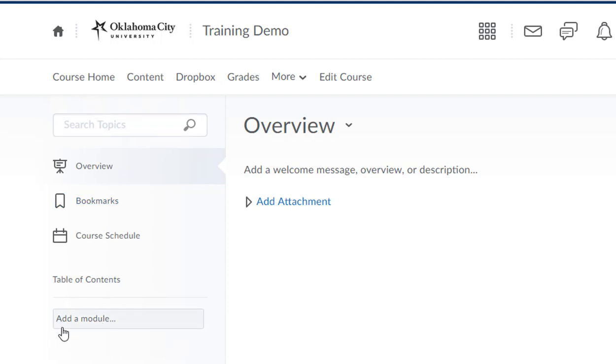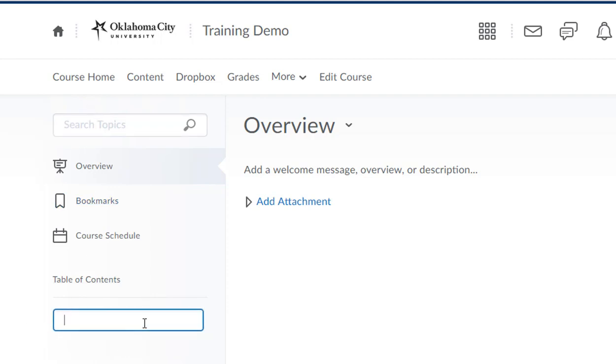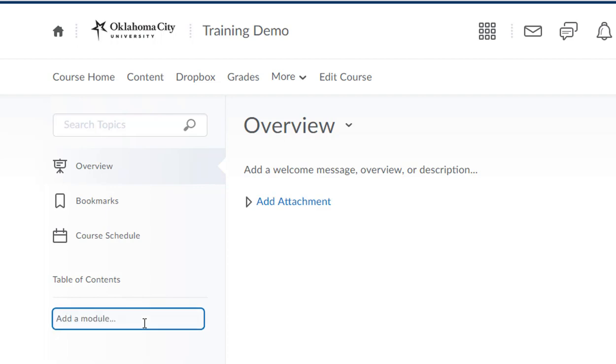You're going to look on the left hand side where it says the words add a module. You're going to click in that box. You're going to name this module whatever you want. If you're just putting up your syllabus, I would recommend calling it Syllabus, but if you're going to put up a few other documents, you may want to call it something else. For now we'll just call it Syllabus, and then you want to hit the enter or the return key.